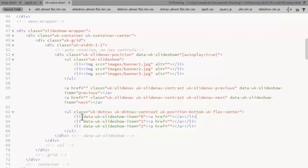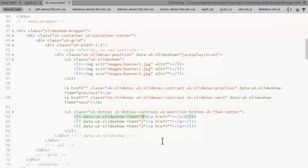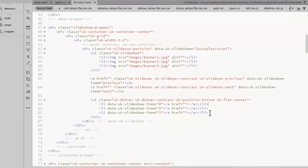Each list item gets a data UK slideshow item set to a number. You'll notice that the first number here is zero. The numbering system is zero based meaning that our first slide is called slide zero. If you're using this you should always have the same number of list items here as you have slides in the slideshow.